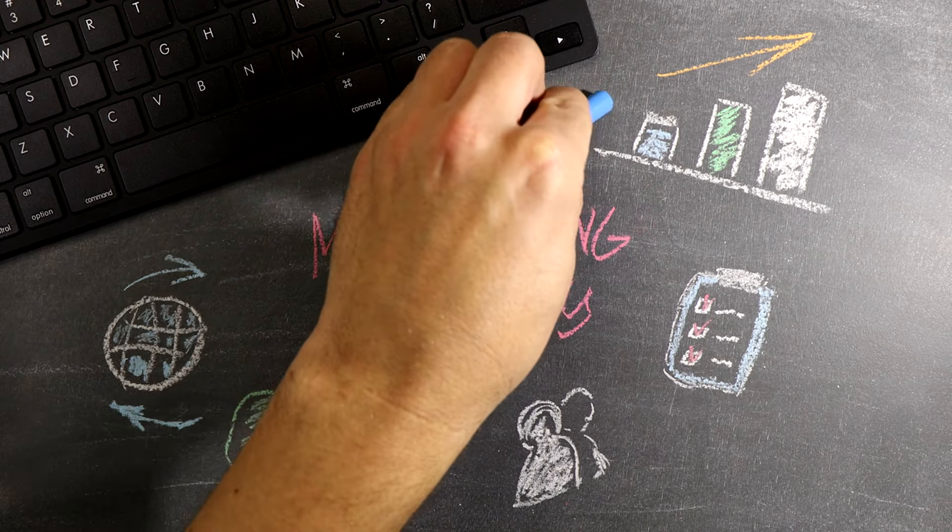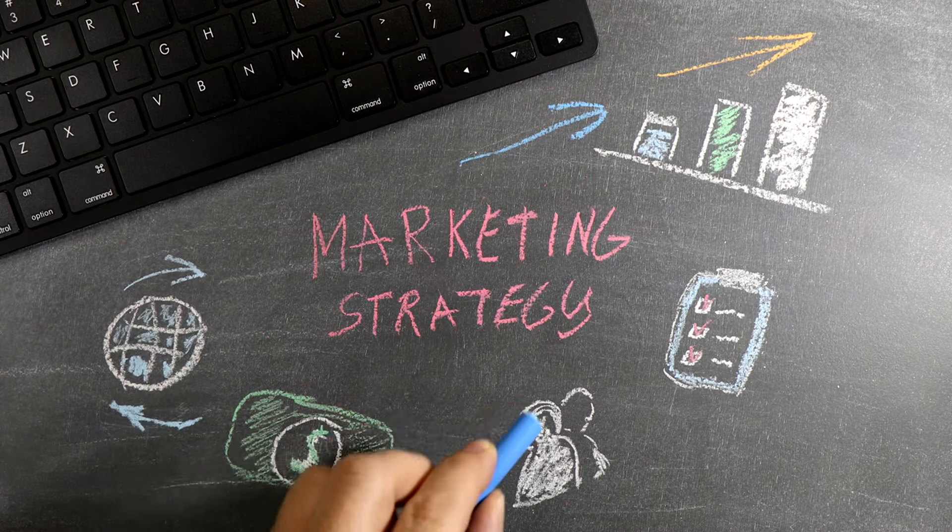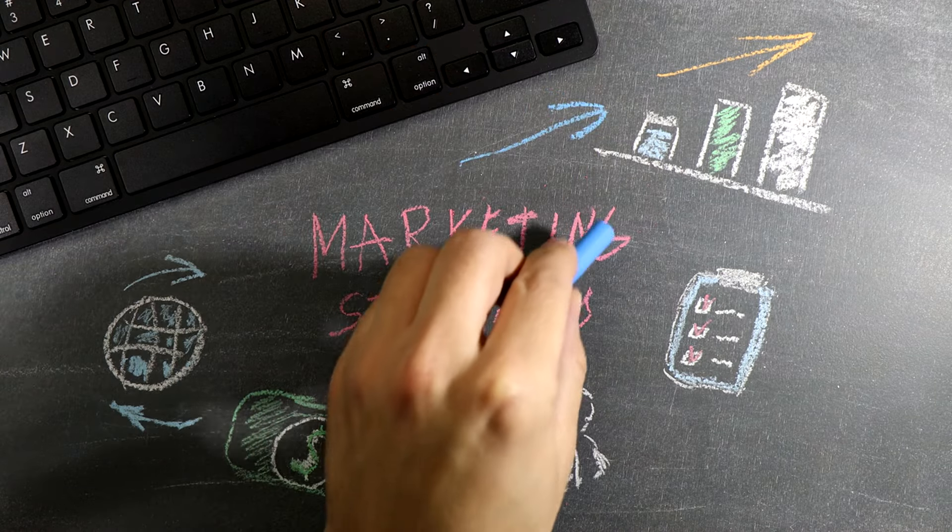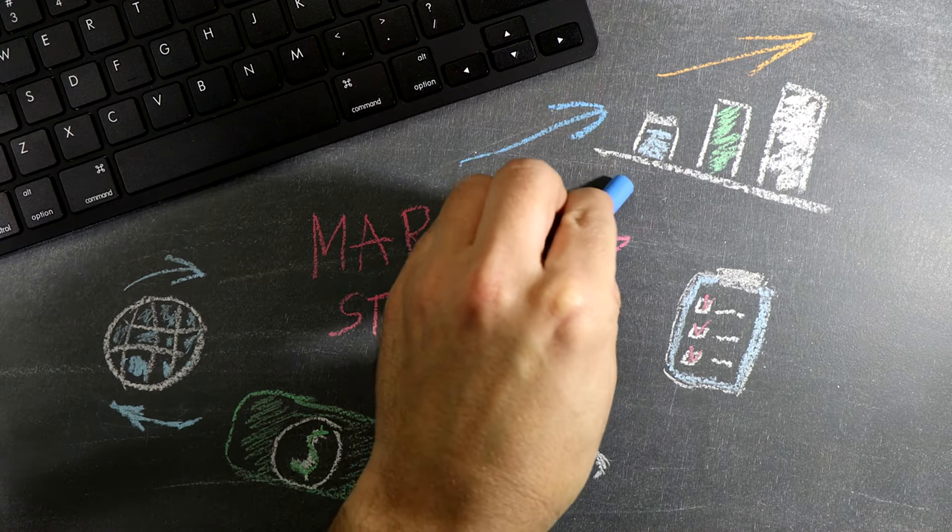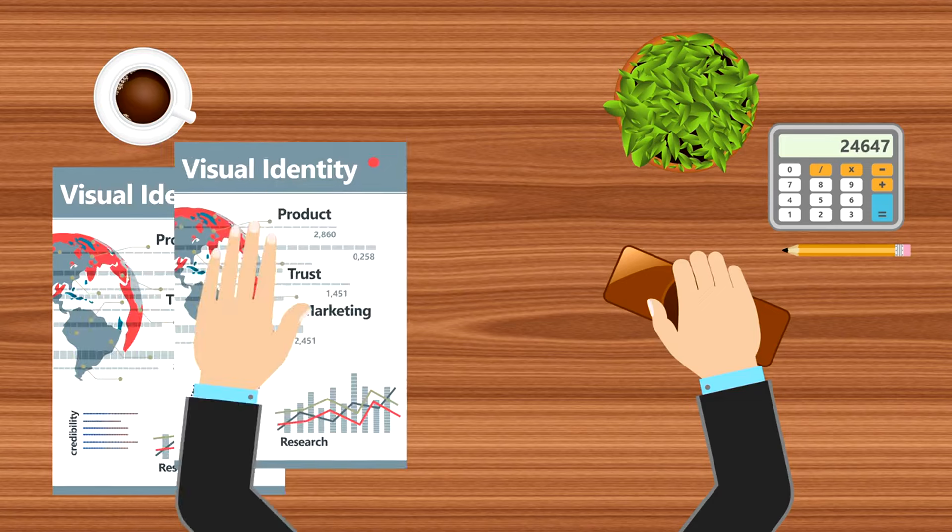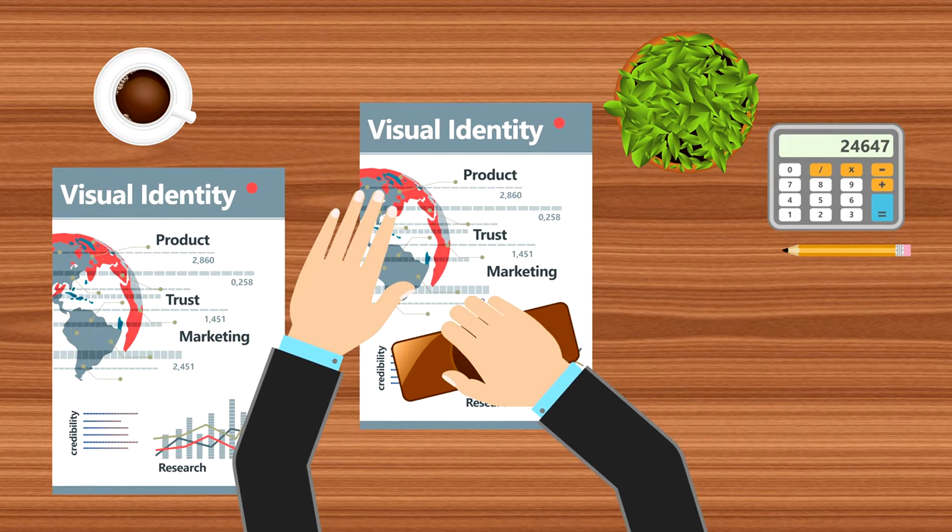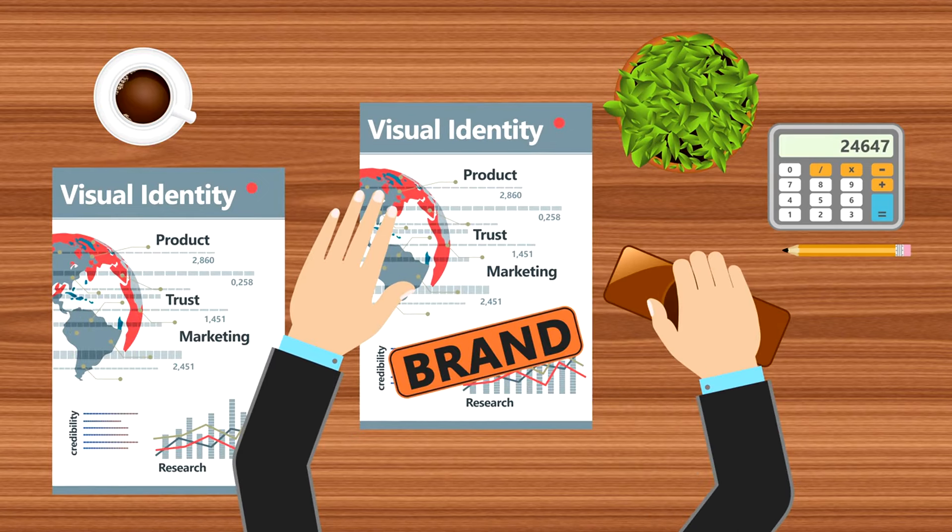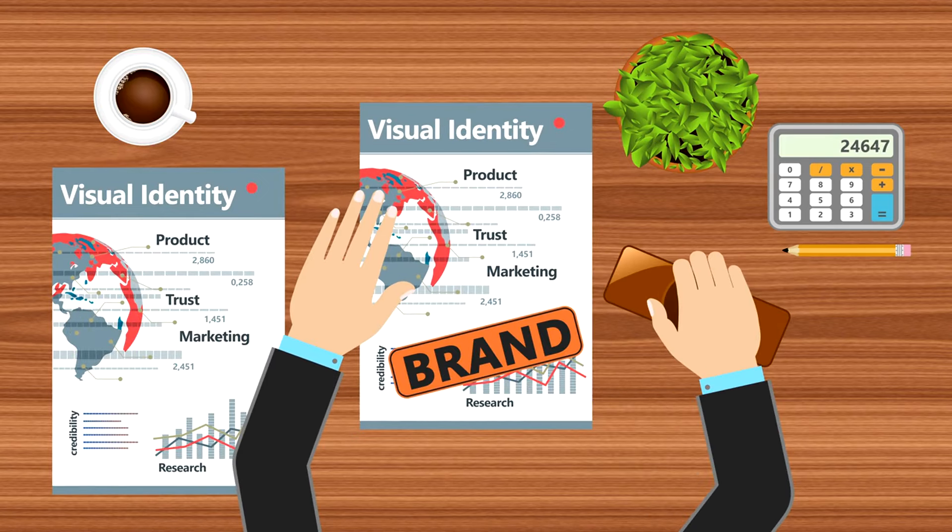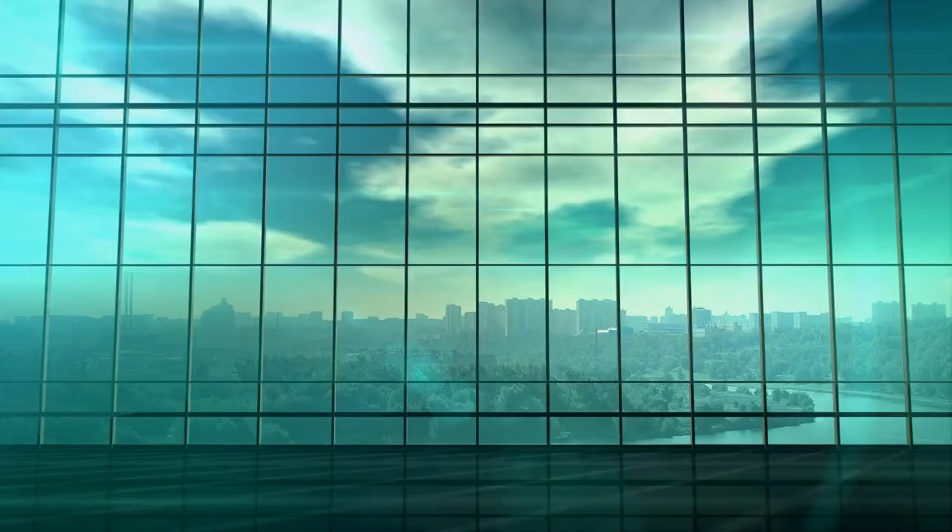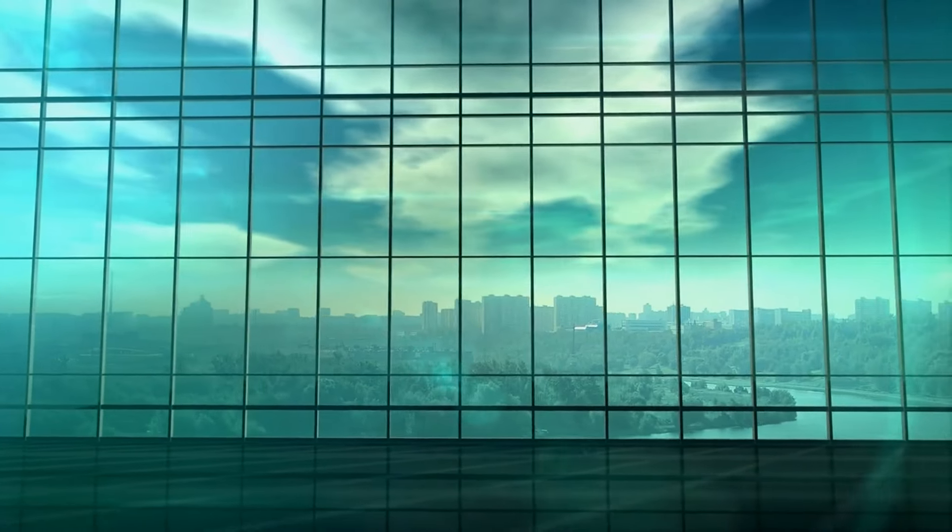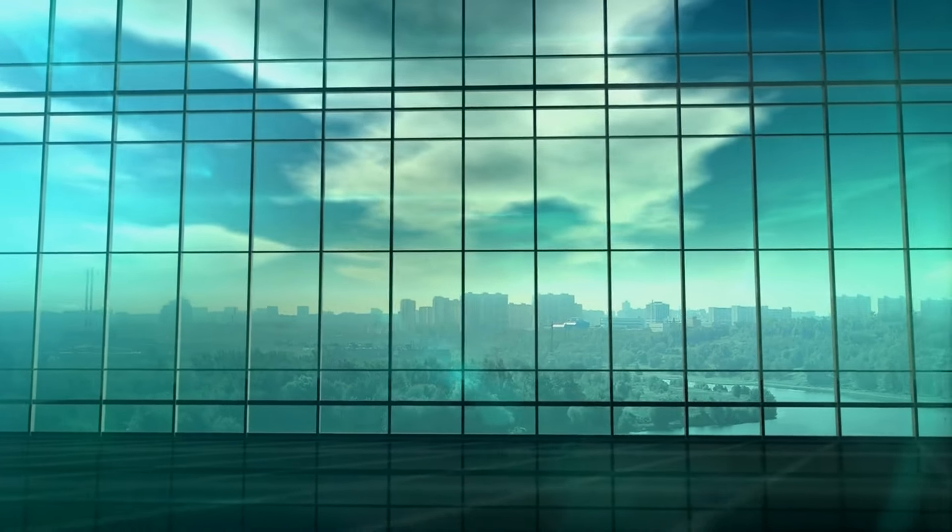Offering you 15 proven strategies to not only draw customers to your business but to turn them into loyal advocates. Imagine your business not just surviving, but thriving. Picture a steady stream of customers excited by what you offer, engaging with your brand, and spreading the word. This isn't just a dream. It's a very achievable reality.